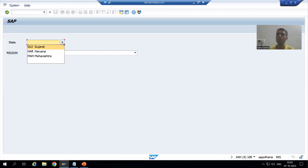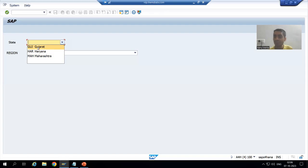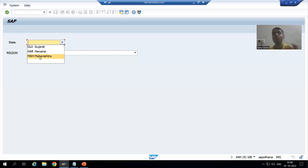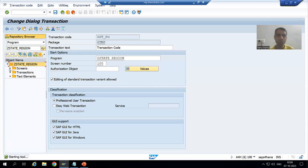Just see how it is — we have the key also and the values also. The key is GUJ, the key is HAR, the key is MAH; the values are Gujarat, Haryana, Maharashtra. So whenever you go for list box with key, it will show you the key as well as the values. If I simply change it to list box only...